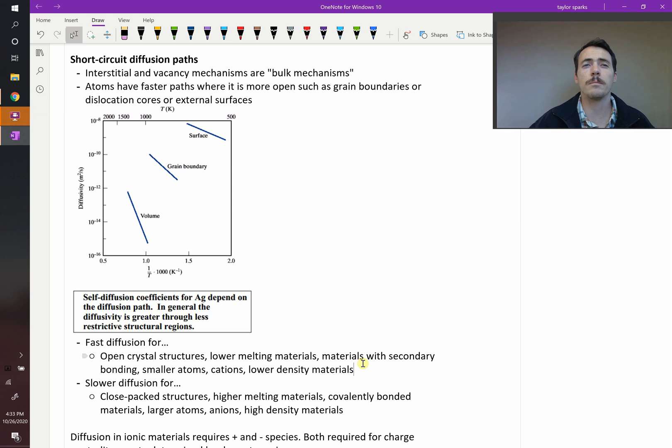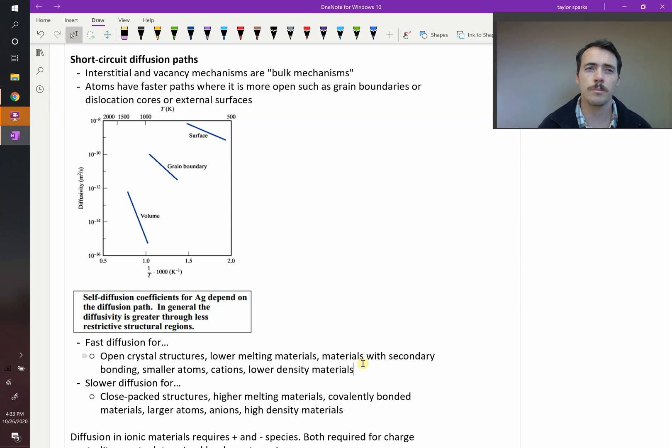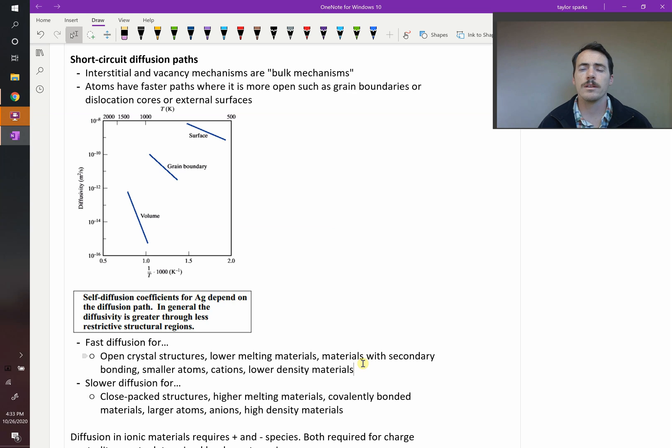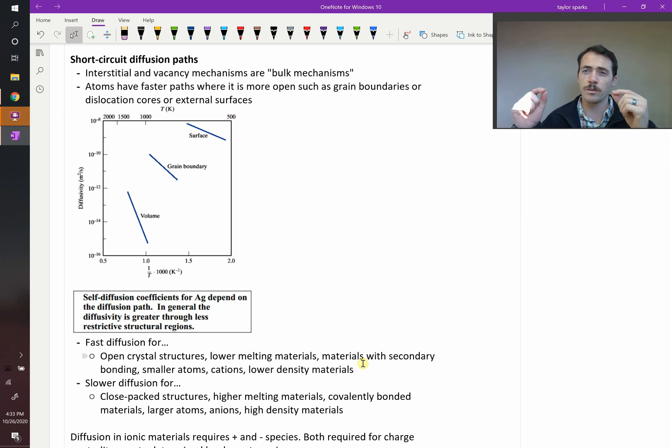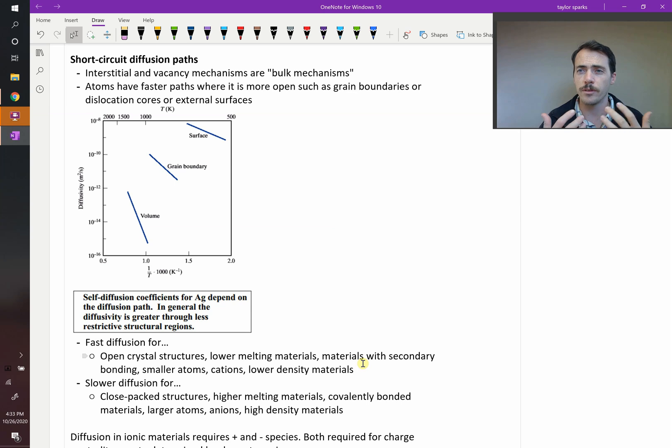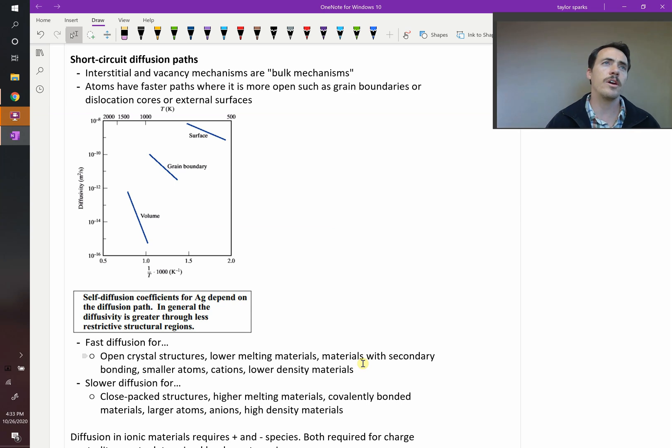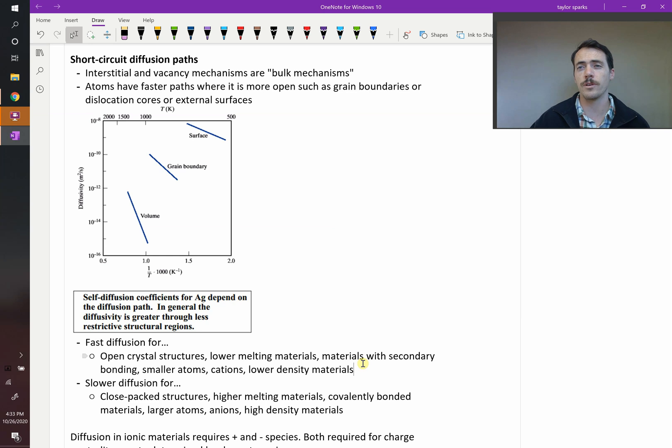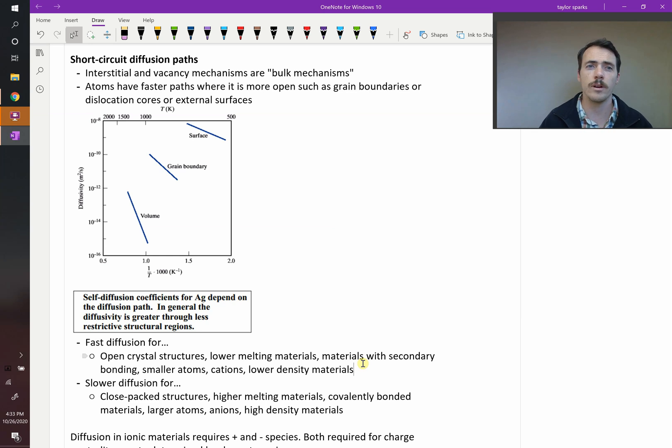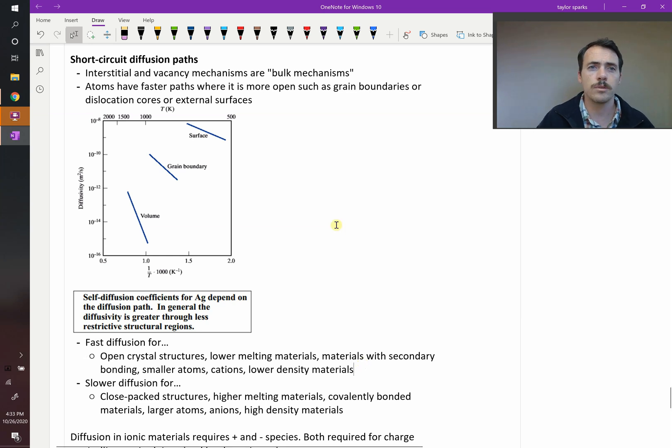The last thing we're going to talk about in the chapter on diffusion is something called short-circuit diffusion paths. So what are short-circuit diffusion paths? Just like an electrical circuit, if you have a short circuit, it's somewhere where the electrical current can travel basically instantly, there's no resistance. There are things analogous to this which are much, much faster for diffusion than the rest of the crystal. So what are some examples?